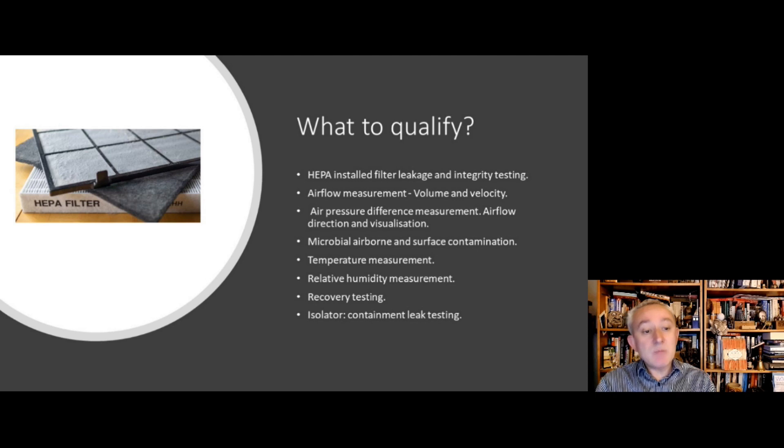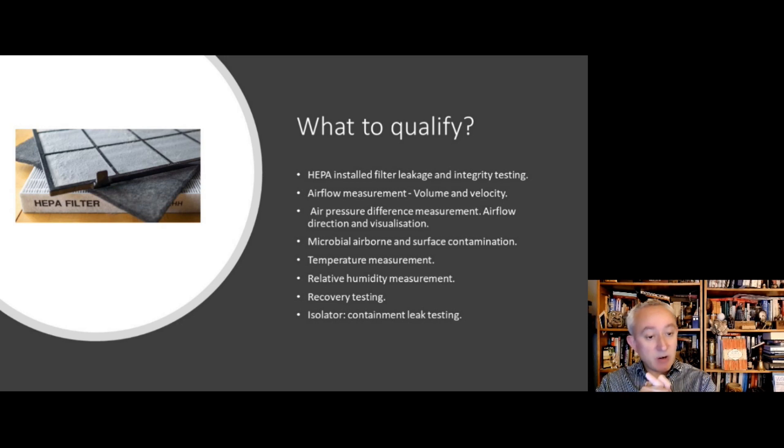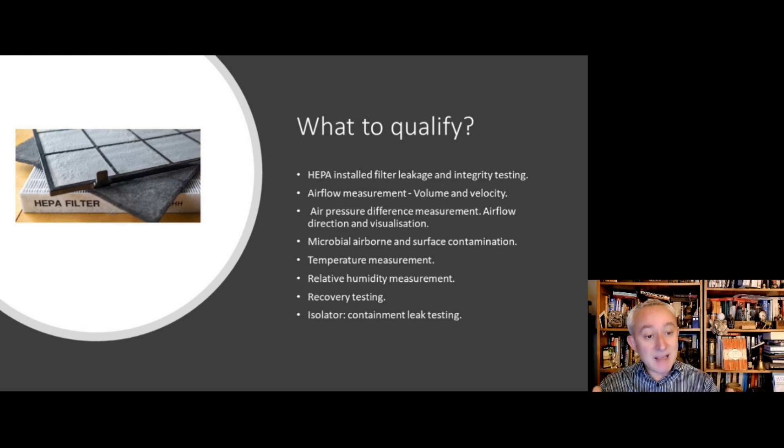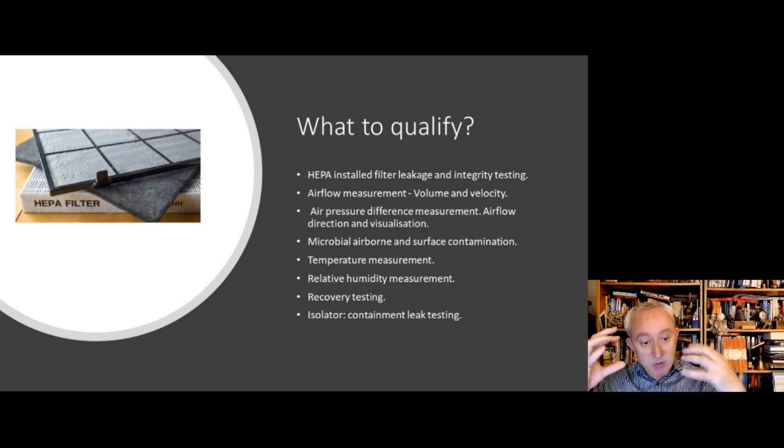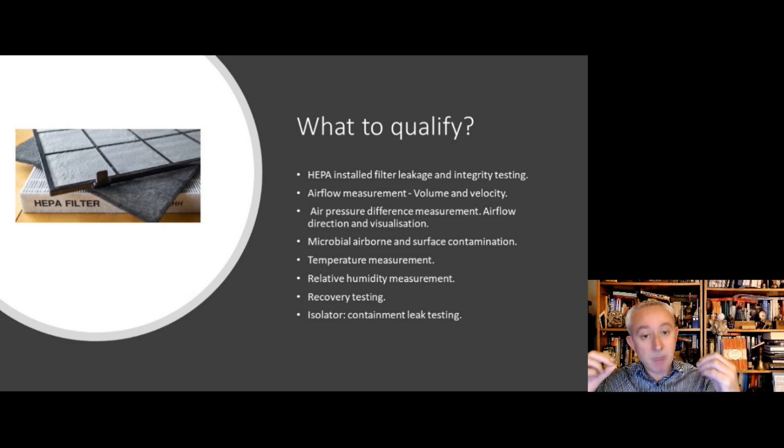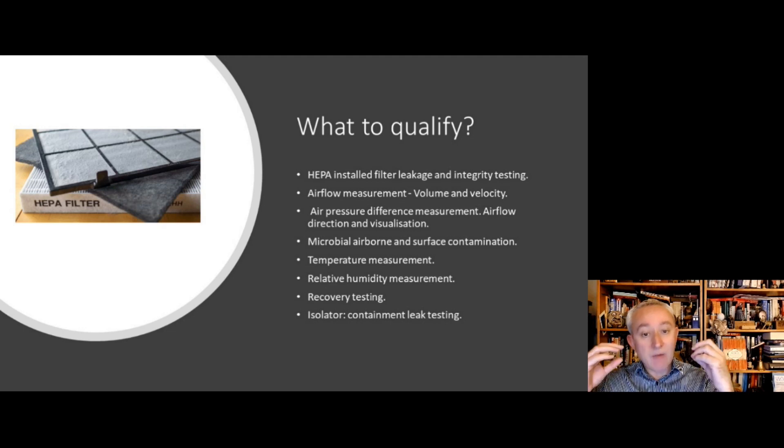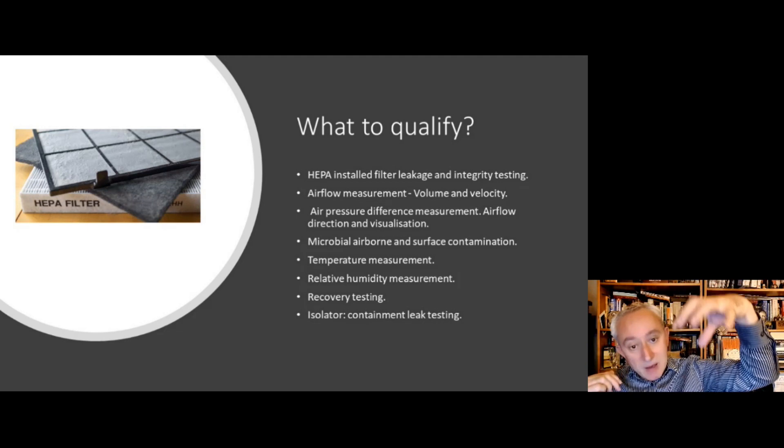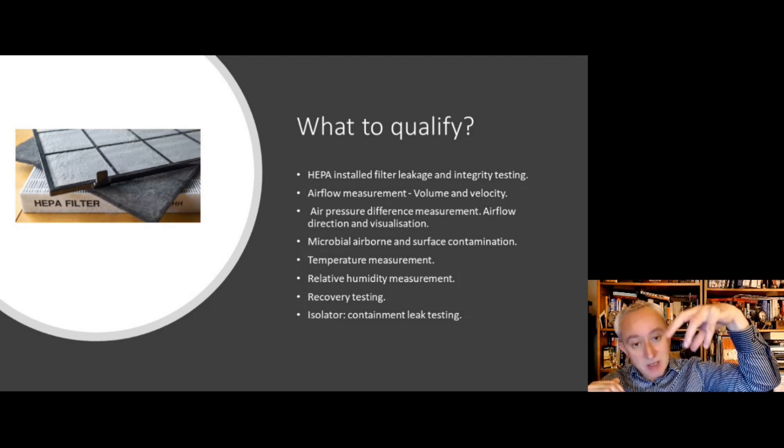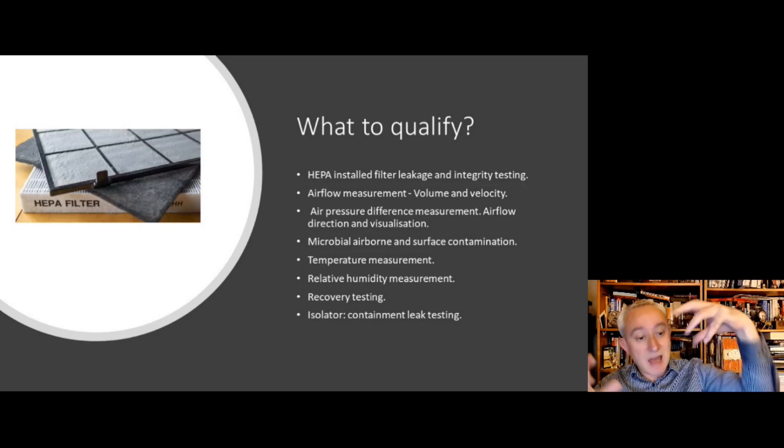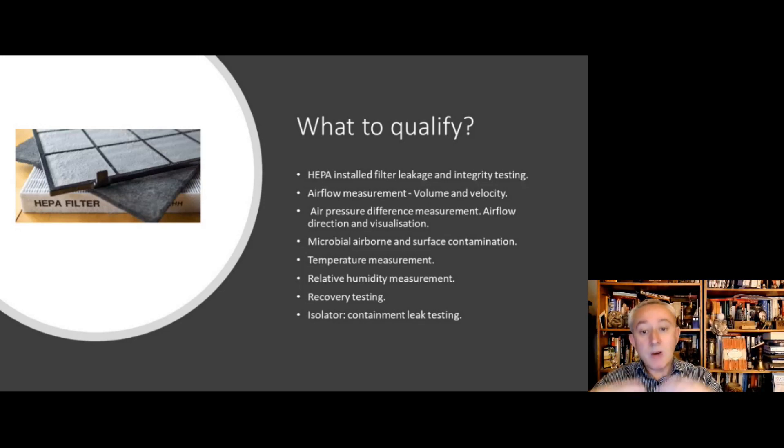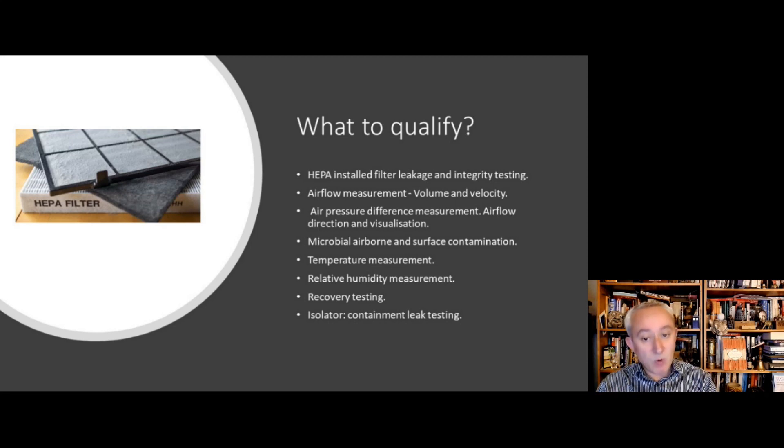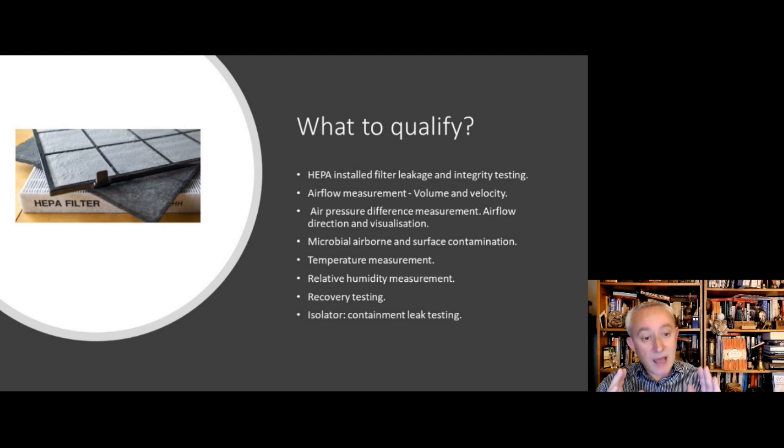In terms of what to qualify, the Annex is saying that you need to ensure that HEPA filters are functioning correctly and have been installed correctly. So that's about filter leakage testing, and as we found out last time, that's not just the HEPA filter media but all the surrounds and seals and so on around the filter. Also, to assess the filter integrity by integrity testing, we need to understand the airflow measurement—that's the volume of air coming into the room and the velocity that is coming into the room, and that links to the air change rates as well. We need to understand the air pressure difference, particularly between two different rooms, and we need to have an understanding within every clean room of the airflow direction and an idea of the route the air is taking through a visualization study.